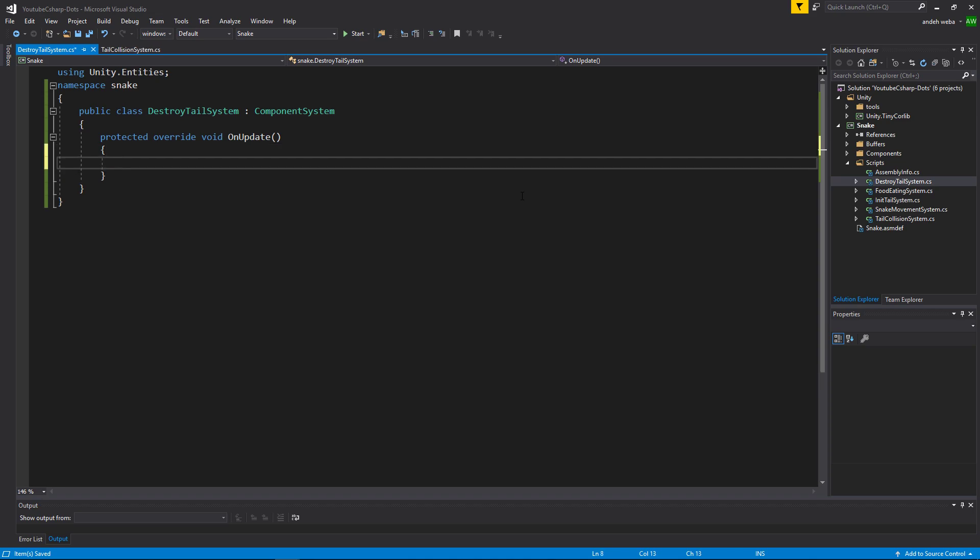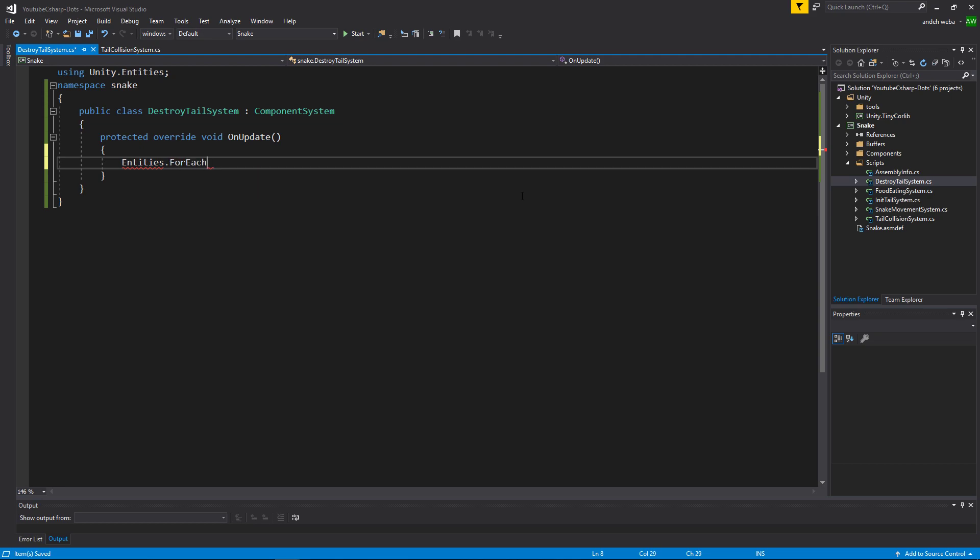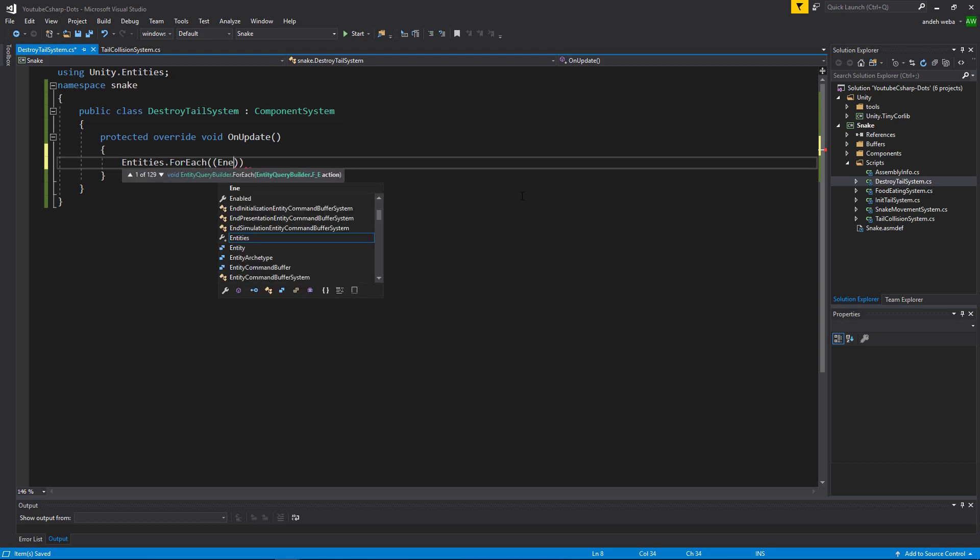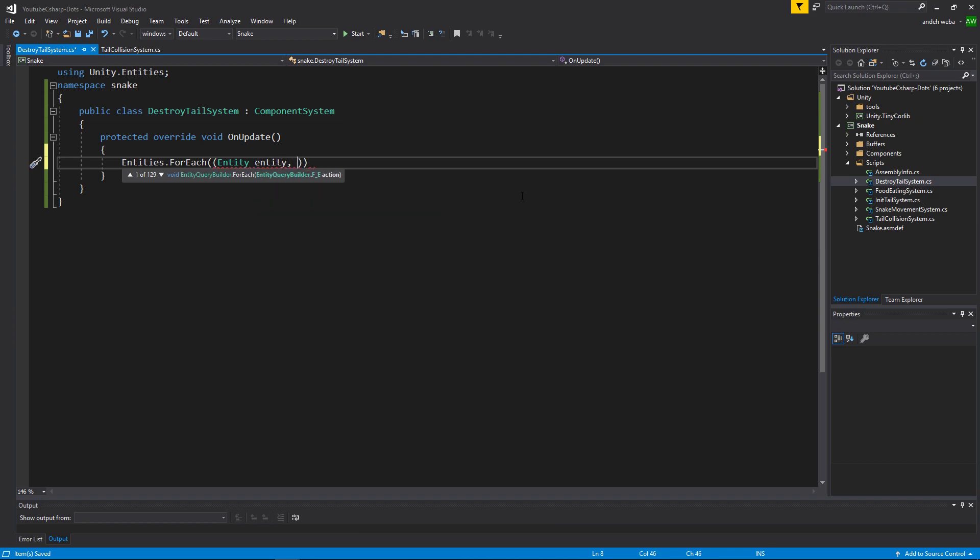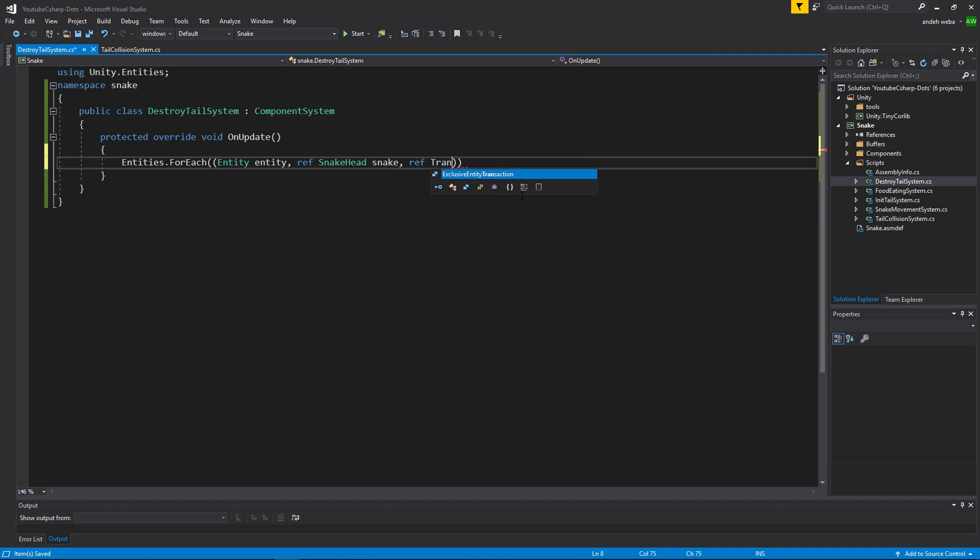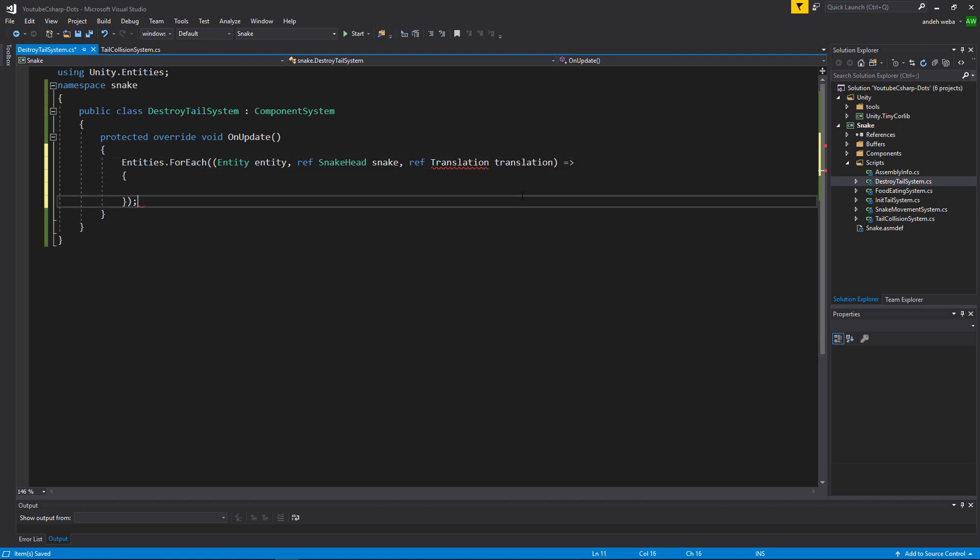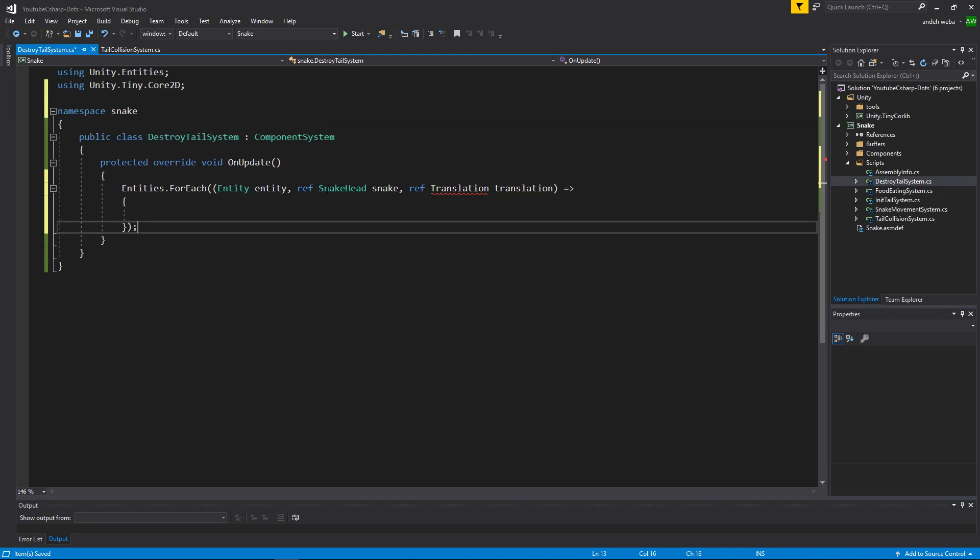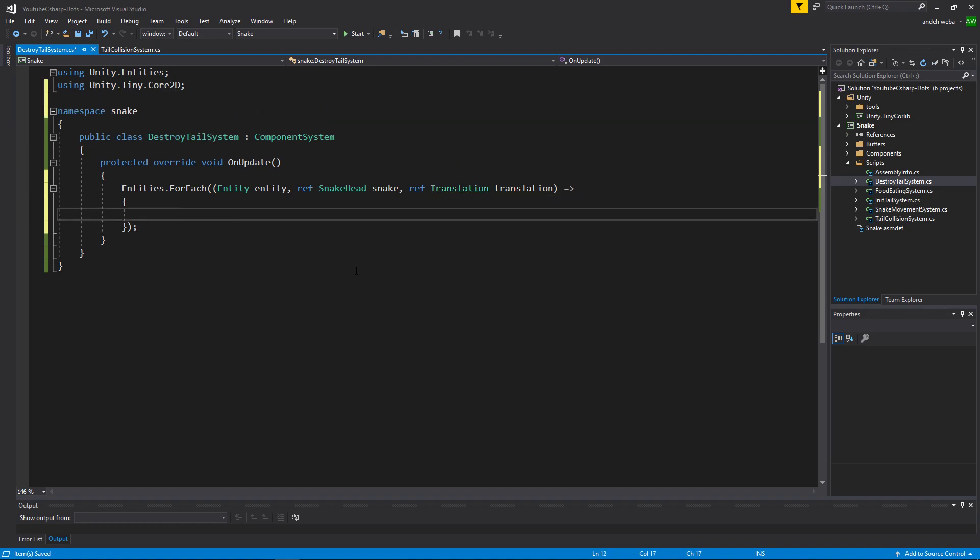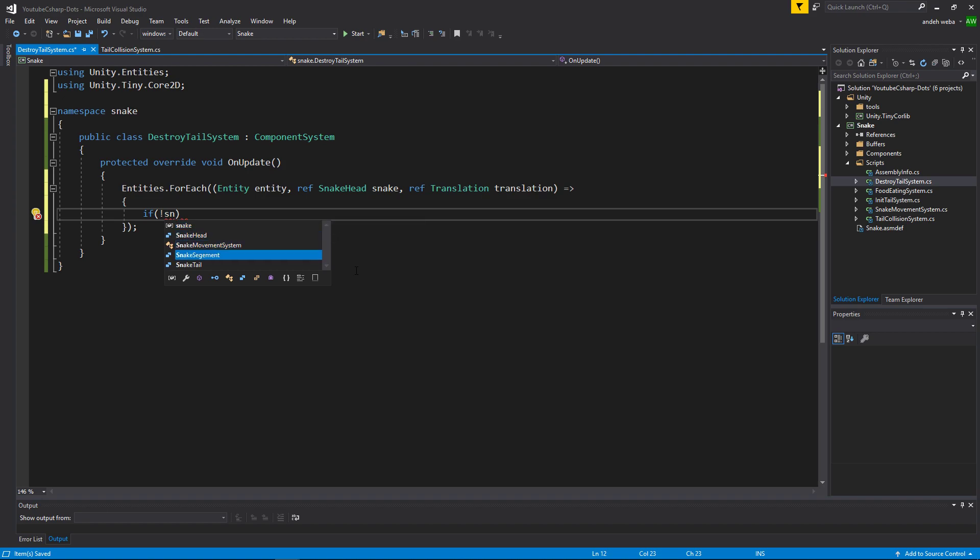And inside of here, let's find our snake head so we can check whether or not snake.removeTail is set to true or not. To find the snake head we're going to say entities.forEach. Then let's get a reference to the entity that the snake head component is on by saying entity entity. Then we'll reference the snake head and call it snake. We'll also reference the translation so that we can recenter the snake head to the center of the screen. Make sure to add the using for the translation. Now the first thing we'll say inside of here is if snake.removeTail is equal to false, we'll return so that it does not continue to run the code if we do not need to remove the tail.